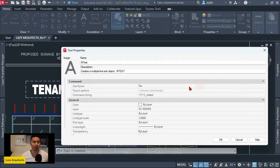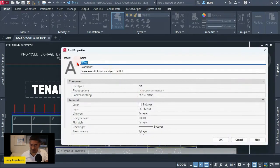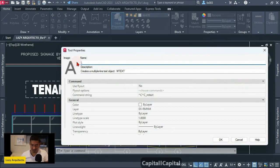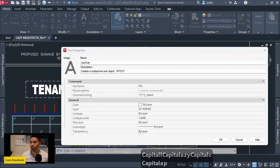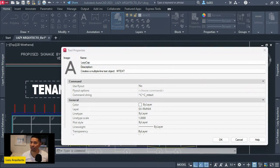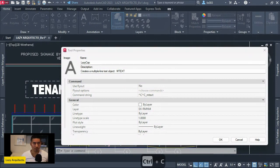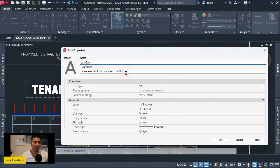Over here I renamed my command. In this case, I call it Lazy Cap because this will help us to cap or close these open areas. So then I proceeded to add a description.